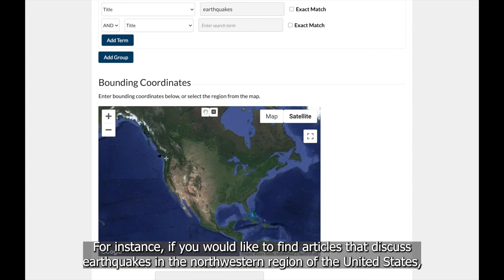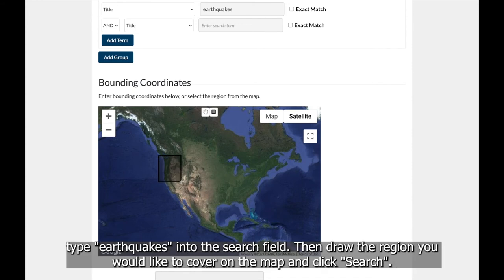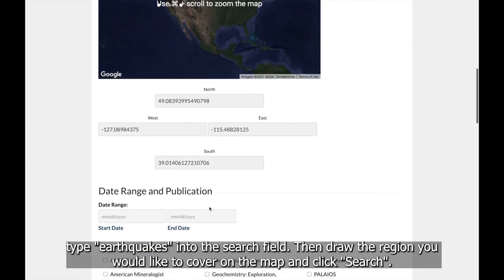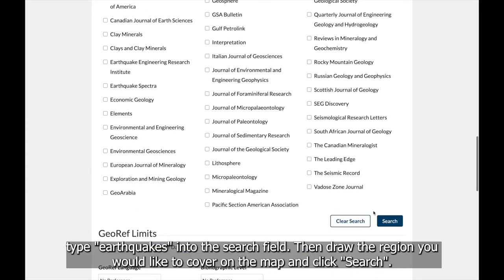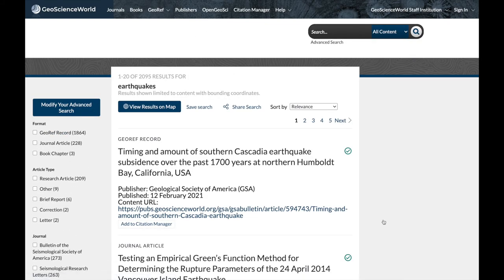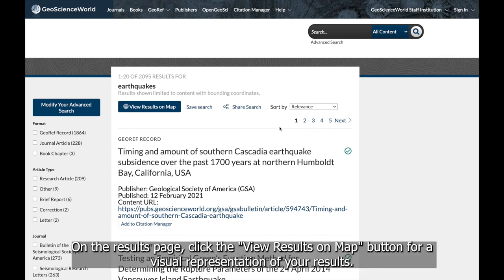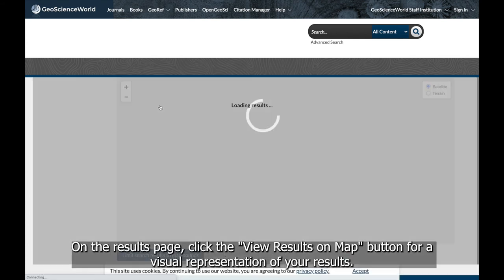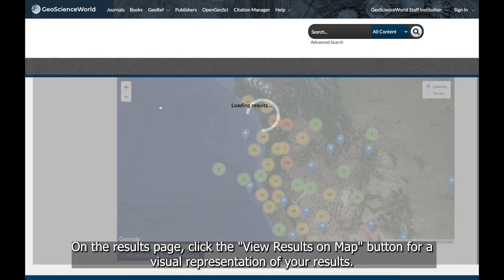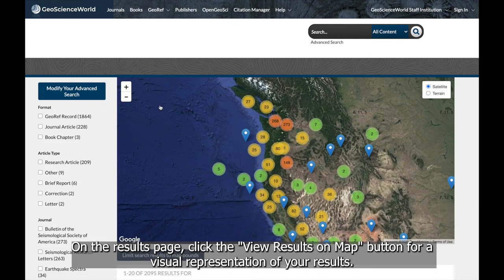For instance, if you would like to find articles that discuss earthquakes in the northwestern region of the United States, type earthquakes into the search field, then draw the region you would like to cover on the map, and click Search. On the results page, click on the View Results on Map button for a visual representation of your results.